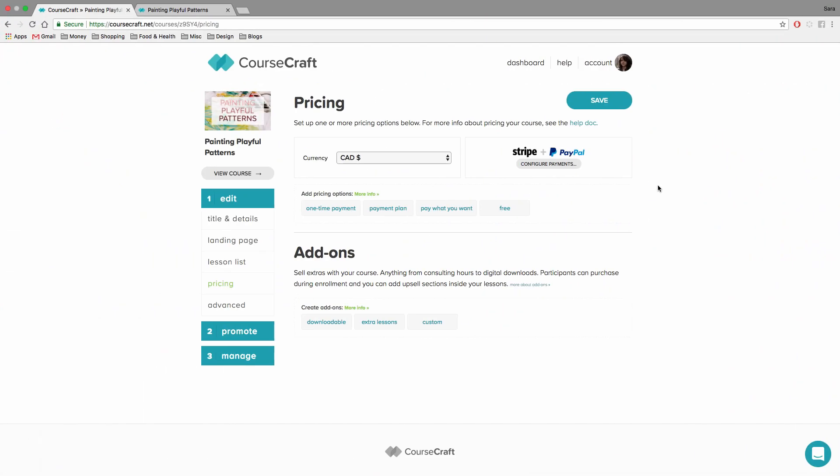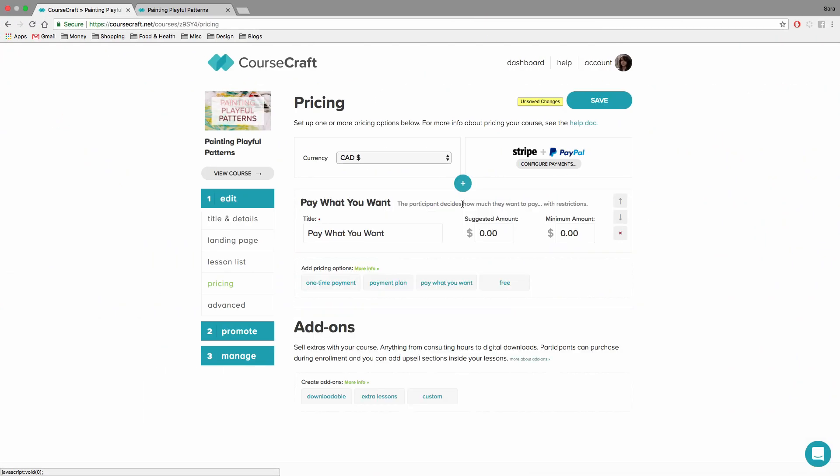The next pricing option is called pay what you want. And this is a really fun way to price your course. You choose a suggested price and set a minimum payment, and people can choose whatever they want to pay as long as it's above your minimum.